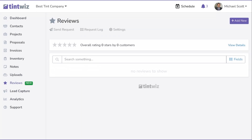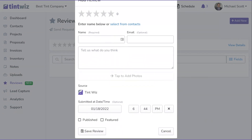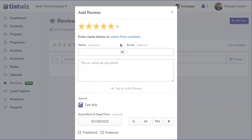If you'd like to add reviews right now, click Add New on the right. You can add reviews you've already received from anywhere — your Yelp page, Google, or Facebook. Simply pick the star rating the customer gave you, find them in your contacts or enter their name and email, paste the review they gave you, and add pictures — whether from the customer's review or photos you took of the installation.